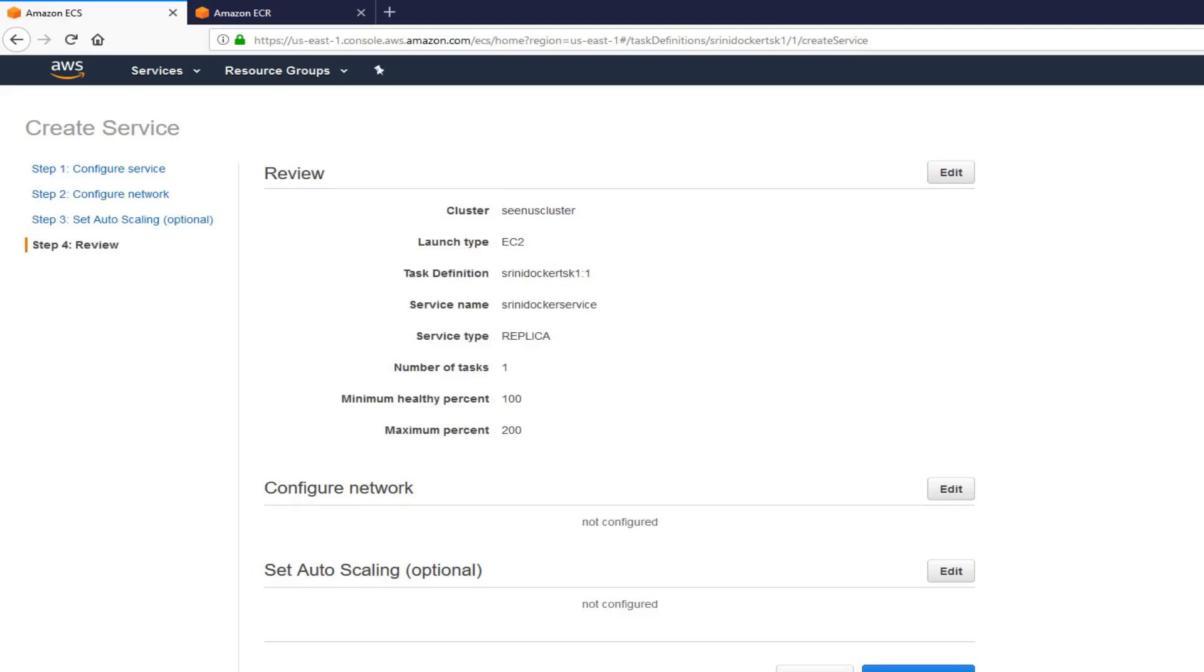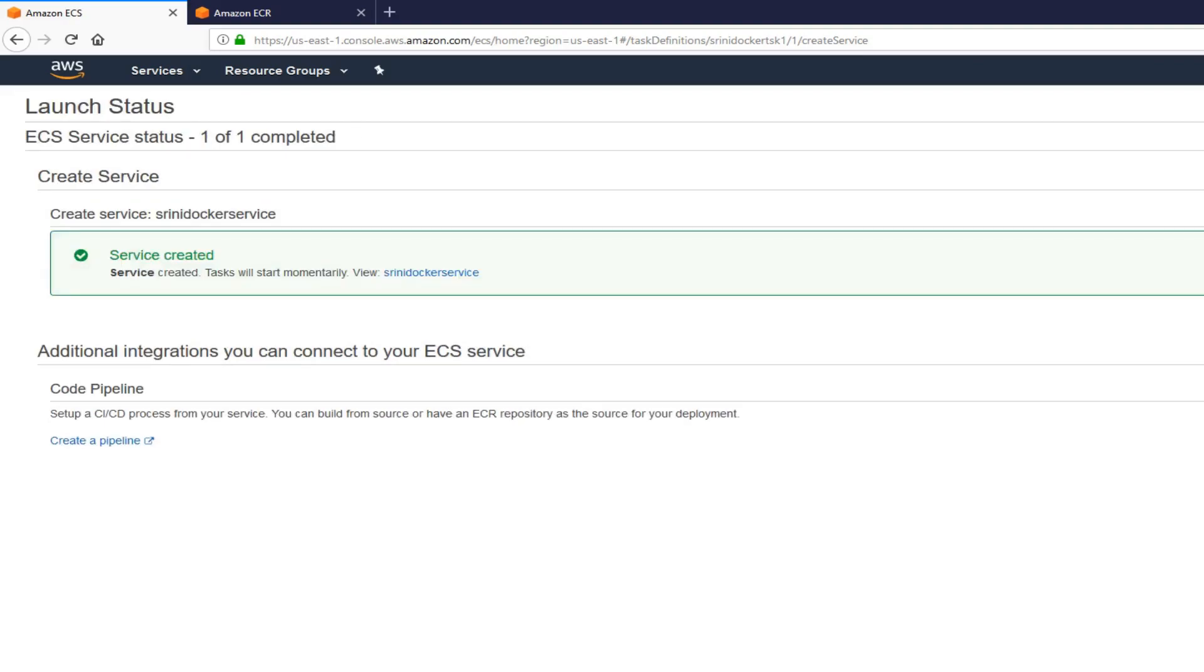This looks good. That's the cluster. Launch type is EC2. Task definition looks good. Number of tasks. One. And create service.